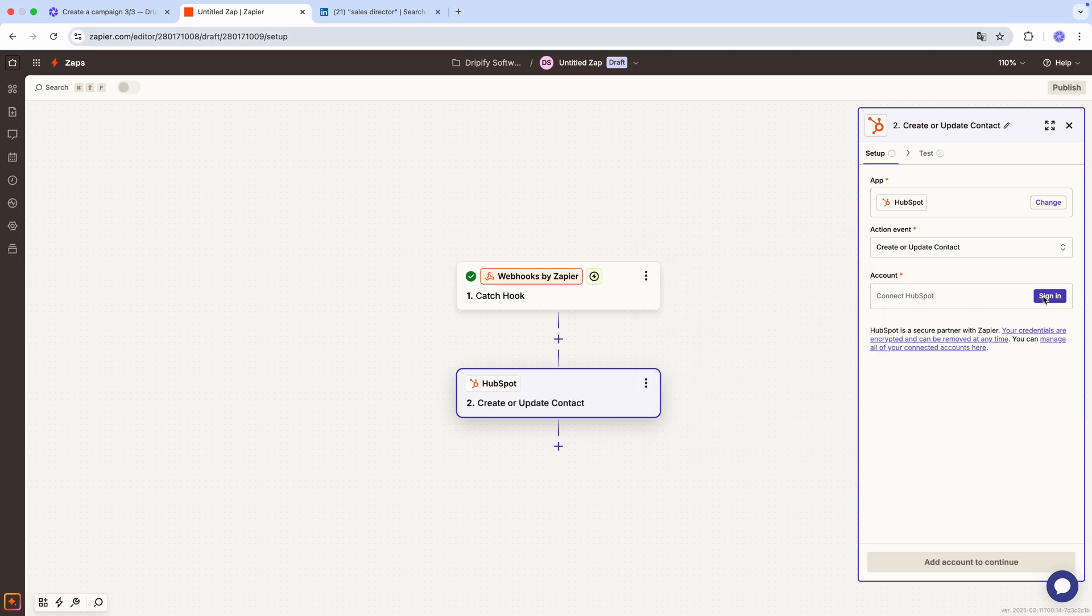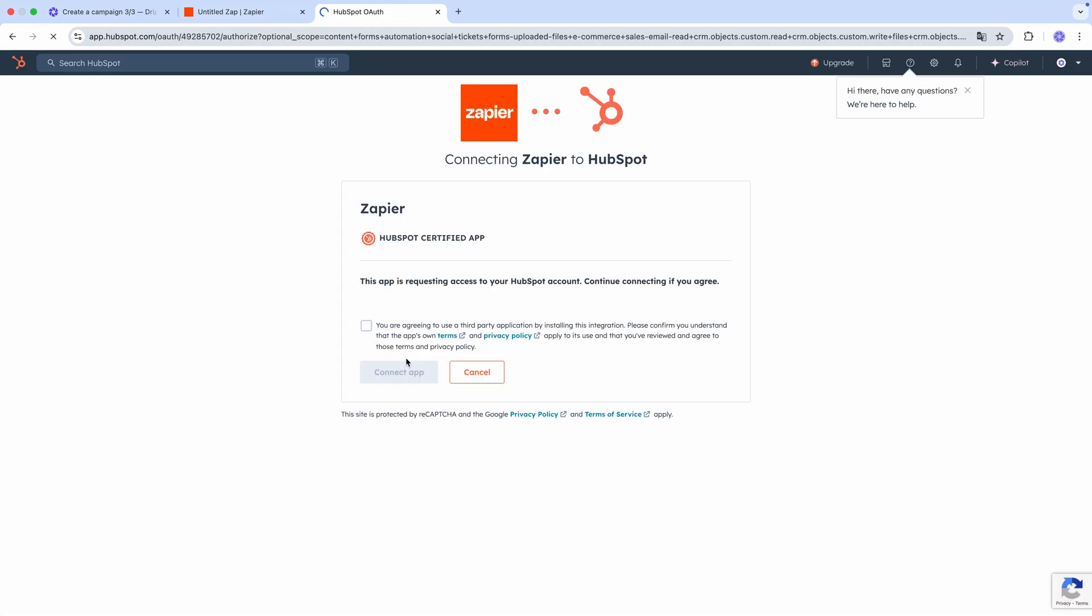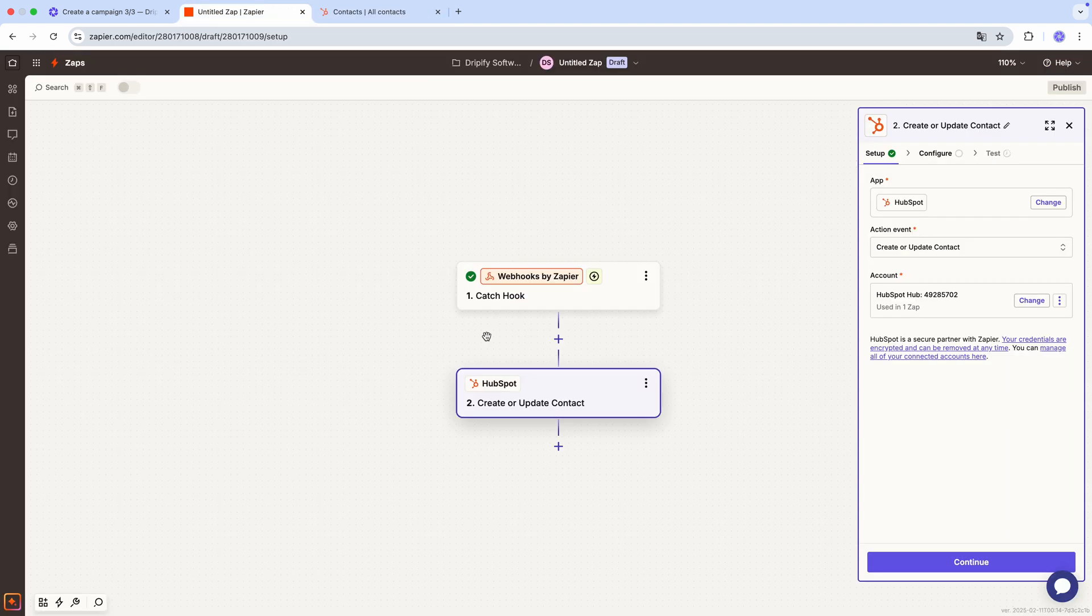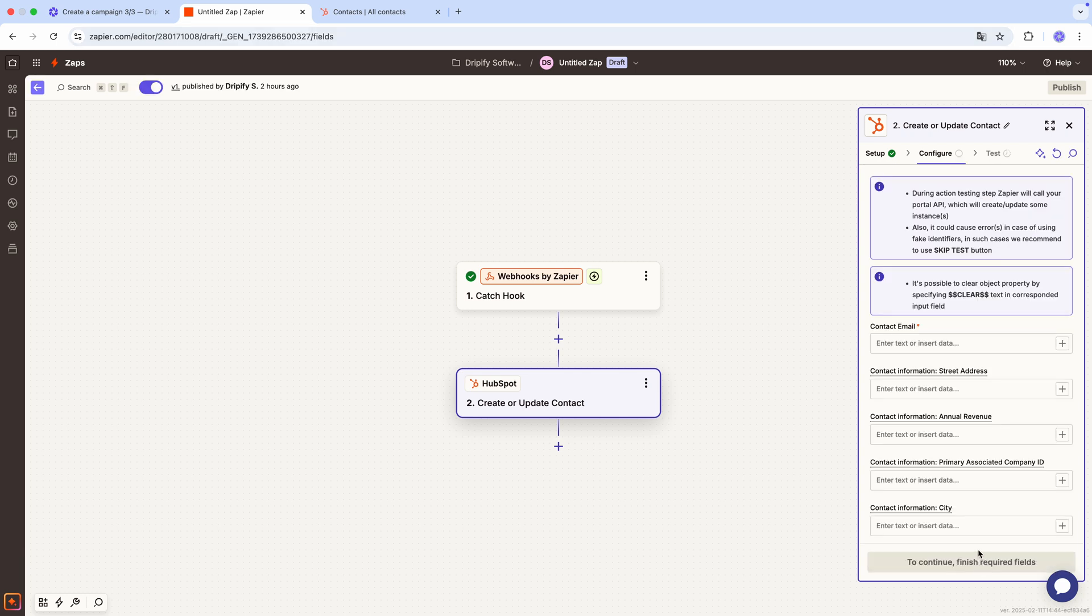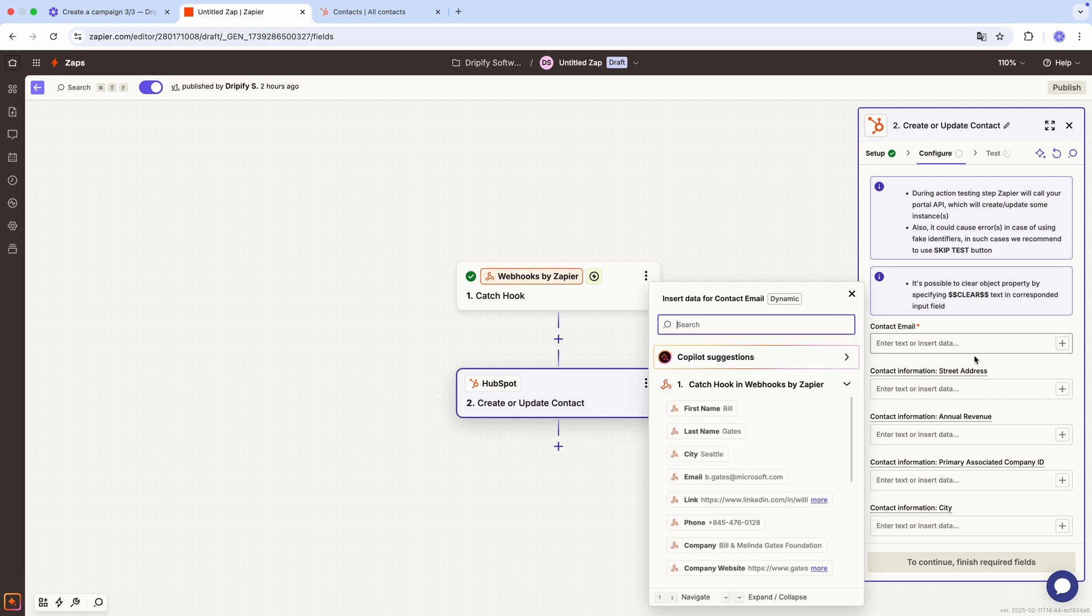Now tie your HubSpot account by clicking here. Select the correct account in HubSpot and grant the necessary permissions. Once that's done, press continue to proceed. Next, we'll match the contact fields in HubSpot with the fields from Dripify.